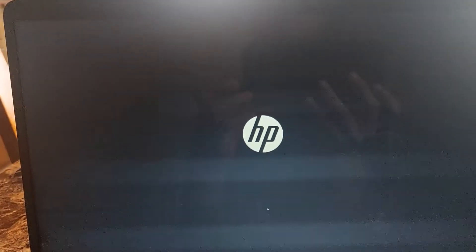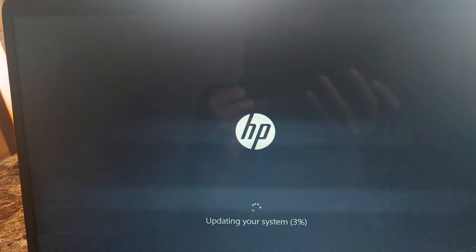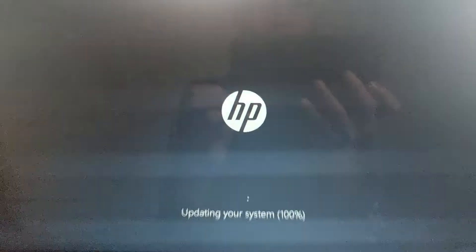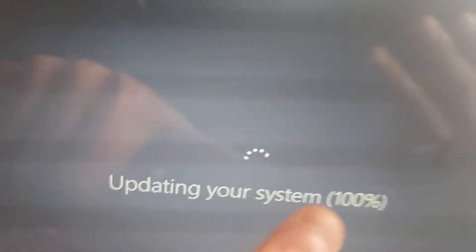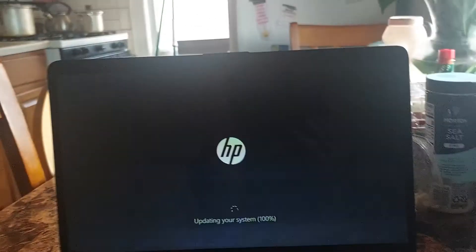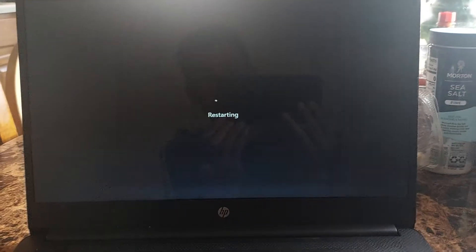Sometimes one minute ago my computer got crashed. What the, it says updating your system 100%. Okay, I have to better wait for it.